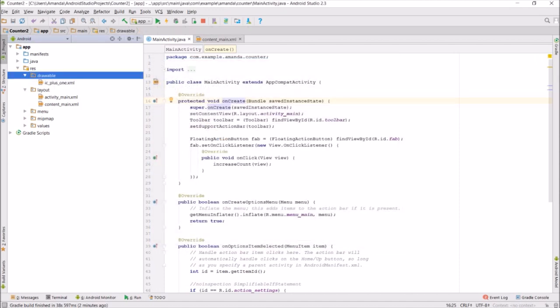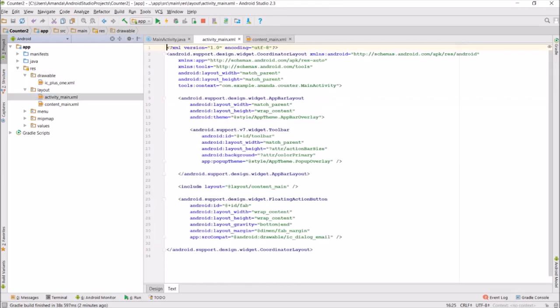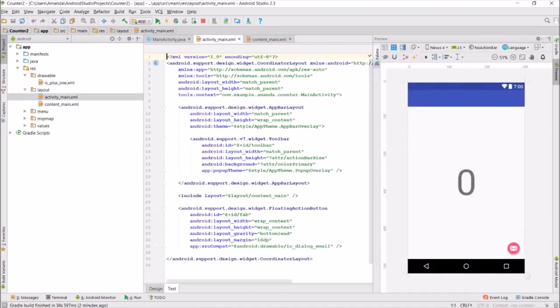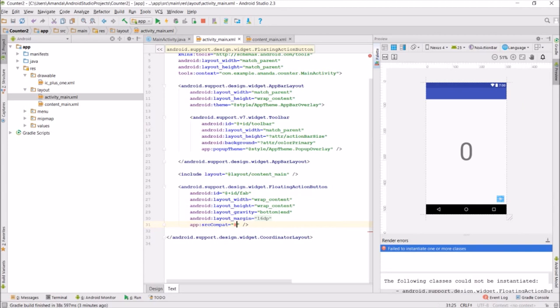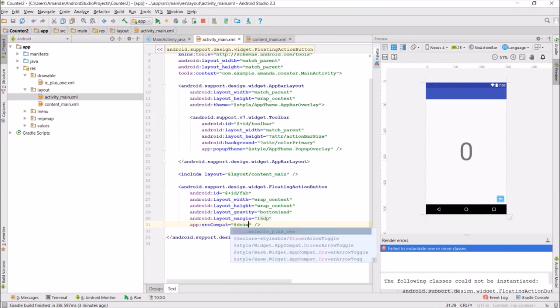Our new icon is saved in the drawable folder. The XML for the floating action button is in activity main. We go to the source of the drawable for the icon, and we'll change it to the icon that we just picked.